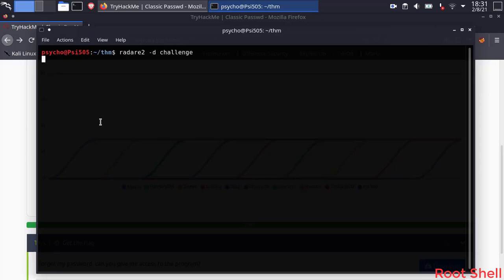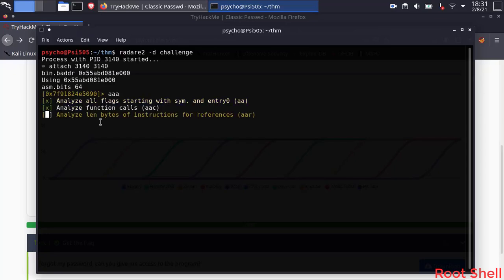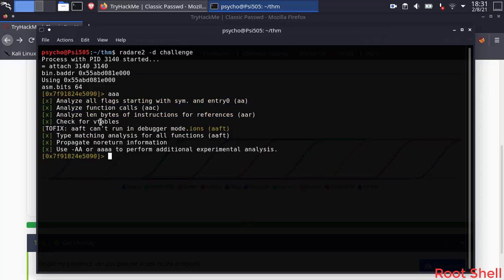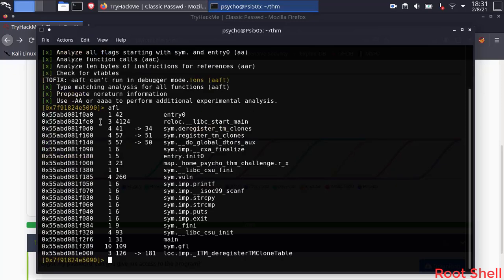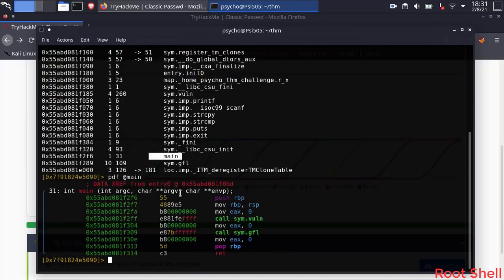Let's debug the binary with Radare2 and analyze it using AAA. This analyzes all of the functions the program may have. AFL to list all functions. We need to find the main function. PDF at main to show function disassembly.